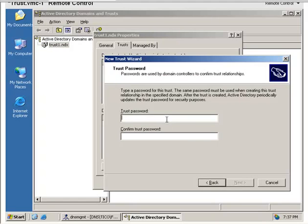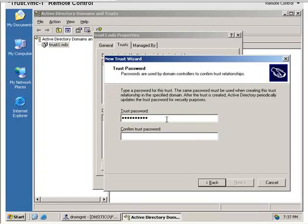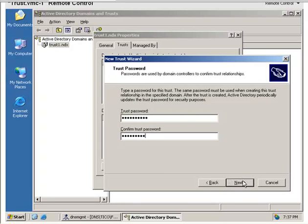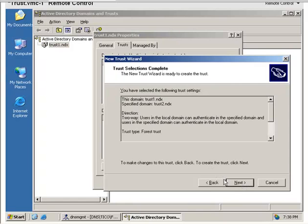We need a trust password. It has to be a complex password. So we'll do that. We'll use our wonderful Password1, and I got it wrong, so capital P-A-S-S-W-O-R-D-1, Password1 with a capital P.